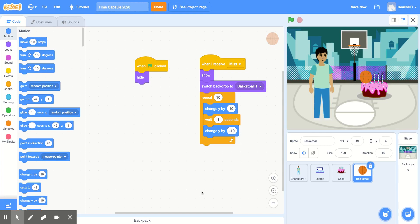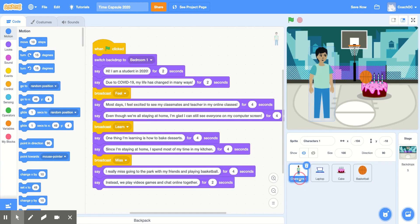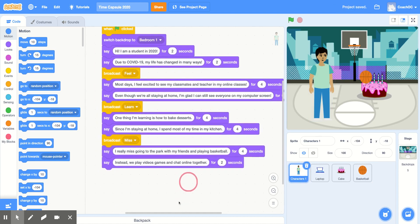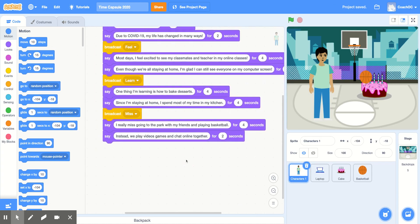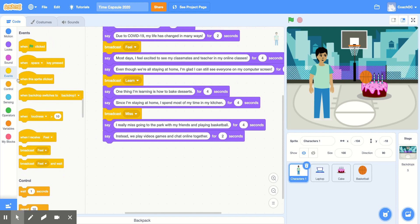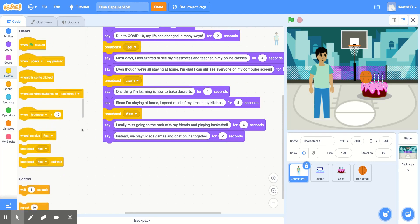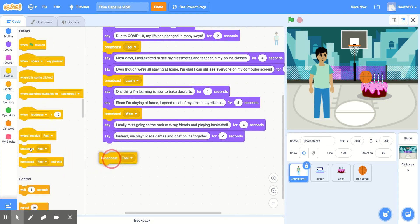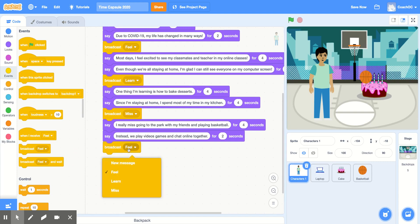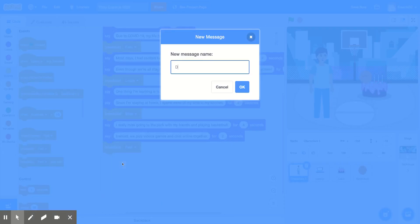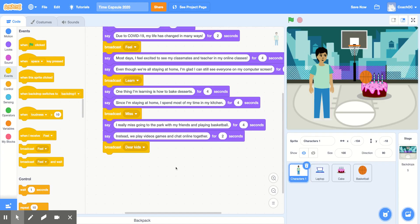And now I'm ready to finish my time capsule. So I'll go back to the character. And at the bottom of my code, I'm going to broadcast one more message. In the events section, I will use the broadcast block. And I'll add a new message called Dear Kids, and click OK.